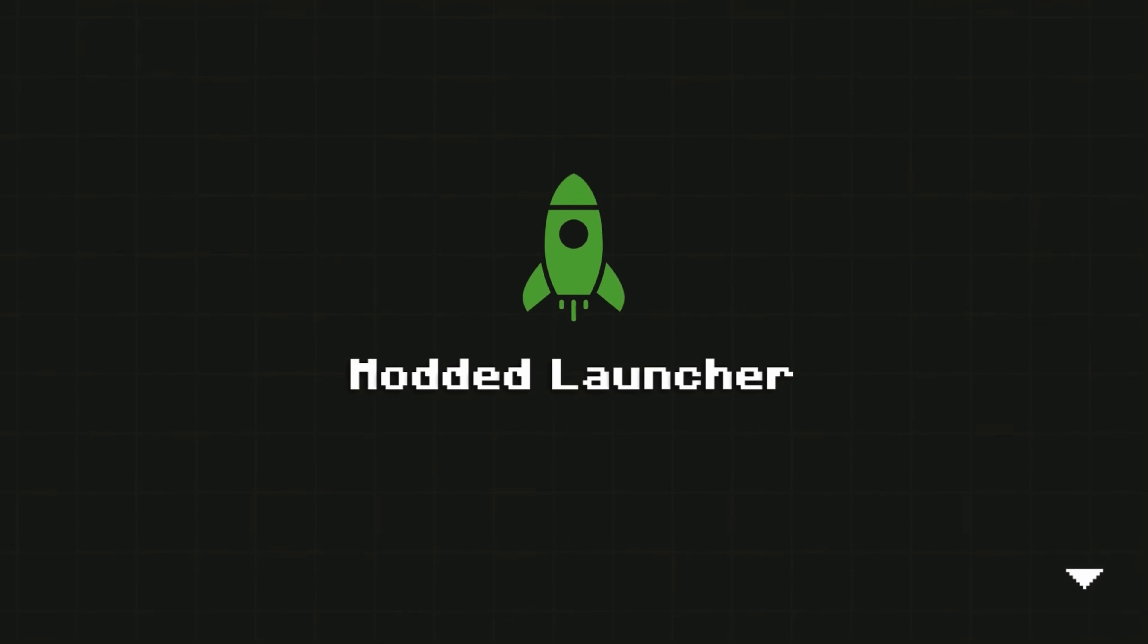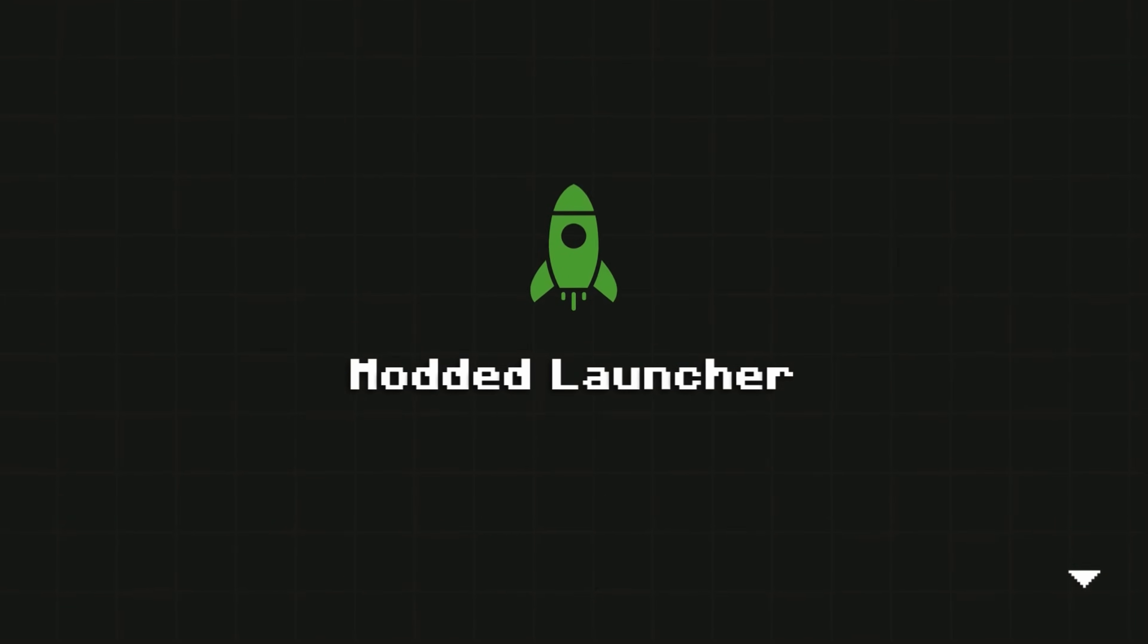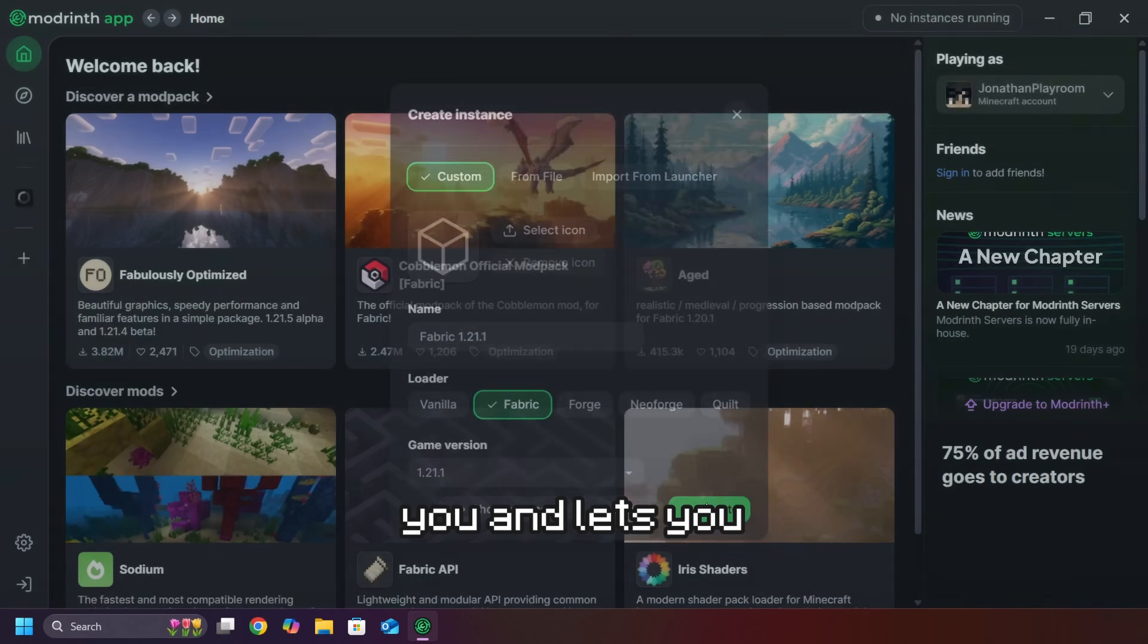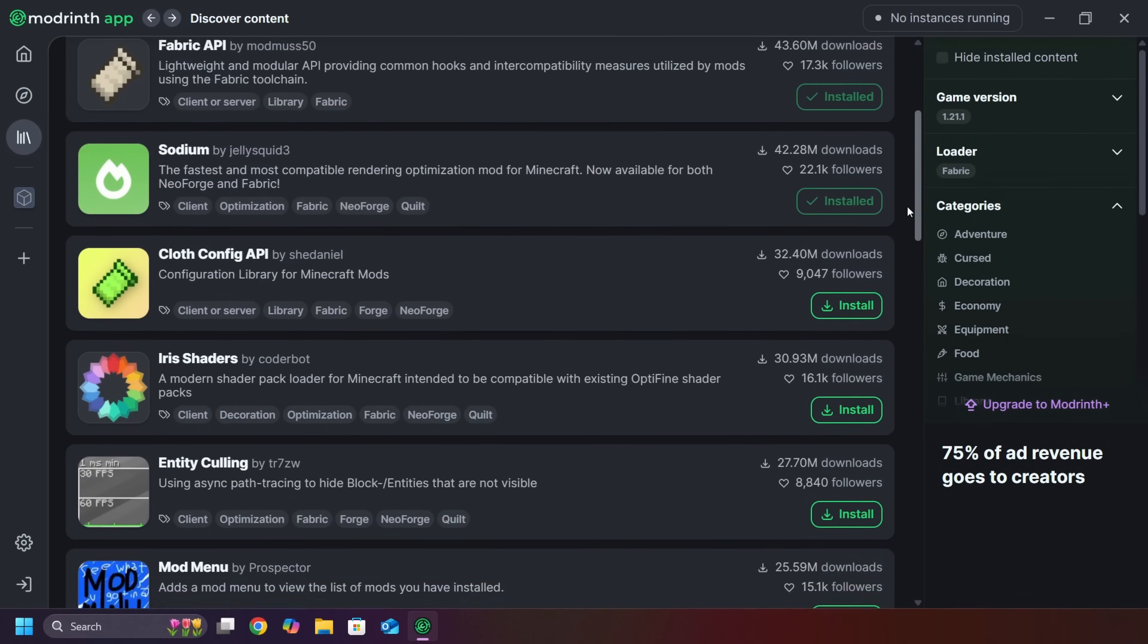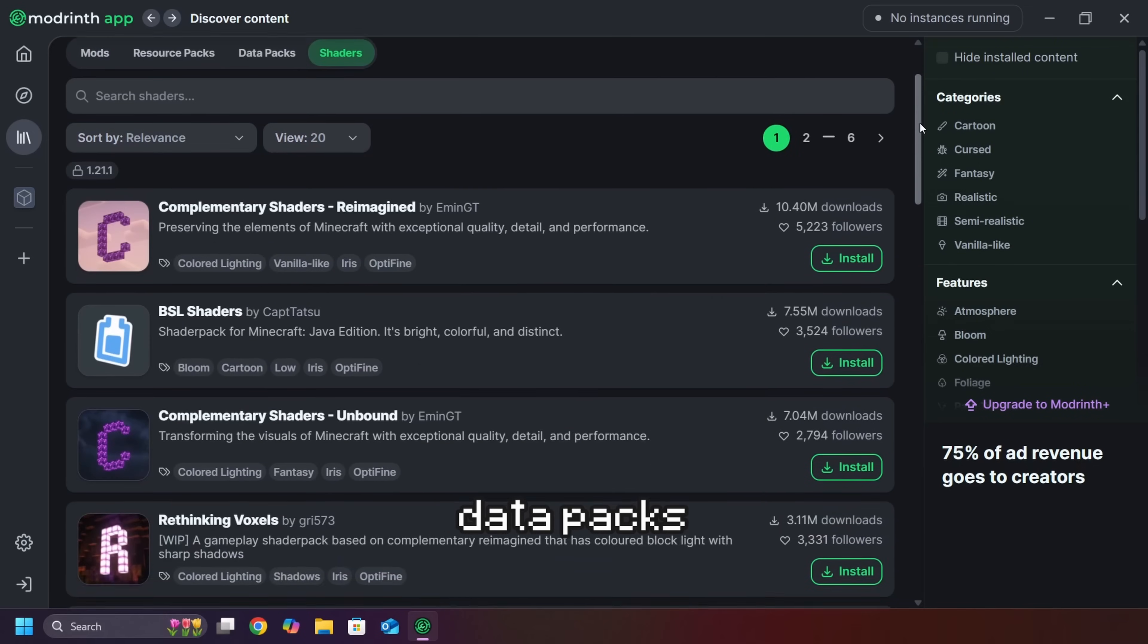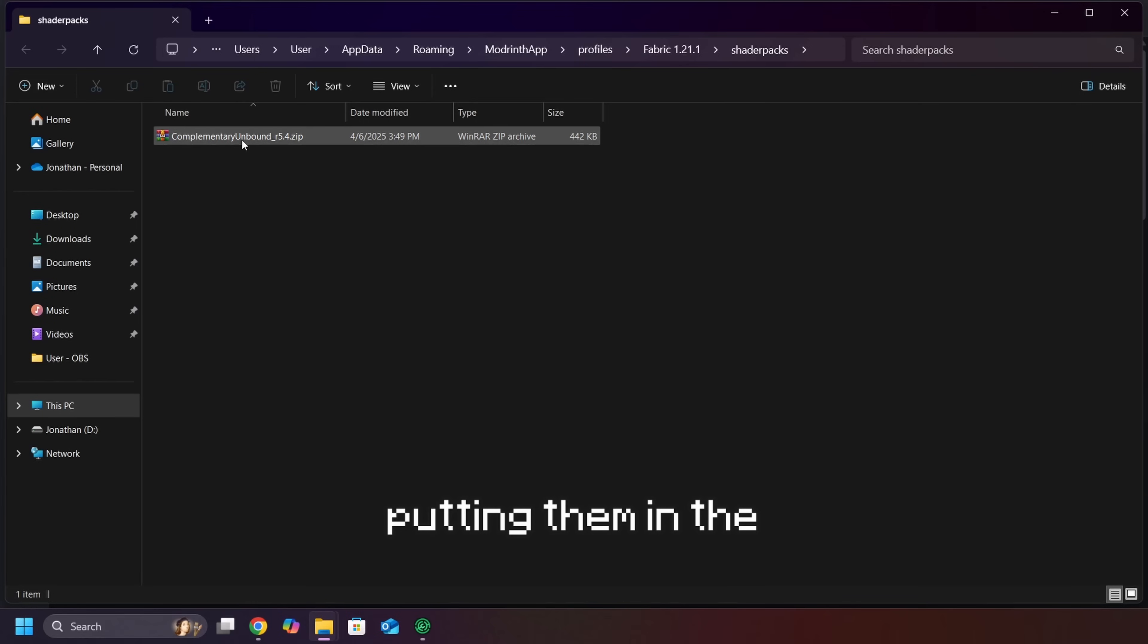To install a Mod Pack, you'll usually need a launcher. A launcher simplifies the process of adding everything we've discussed in this video. It sets up a Mod loader for you and lets you search for and install mods, resource packs, data packs, and shaders, putting them in the correct folders for you.